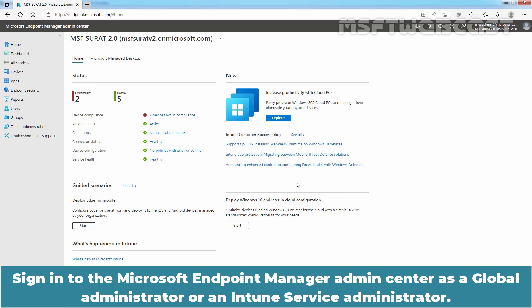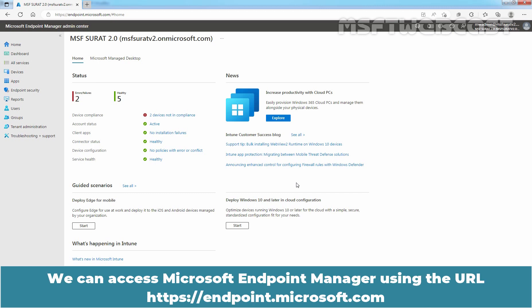Sign in to the Microsoft Endpoint Manager Admin Center as a Global Administrator or an Intune Service Administrator. We can access Microsoft Endpoint Manager using the URL https endpoint.microsoft.com.